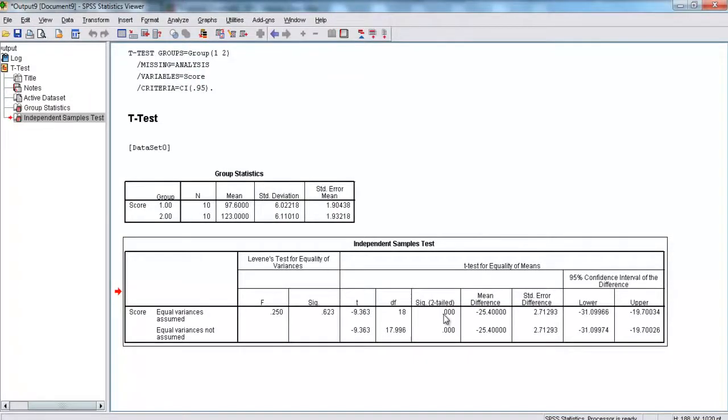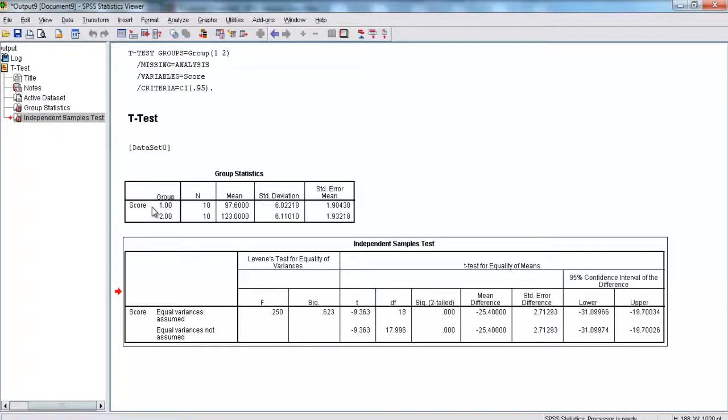And, because it's less than, in this case, .05, we're going to reject the null hypothesis, and we can say that group 1, group A, is different from group 2, group B. So, now, we've performed an independent samples t-test using SPSS.